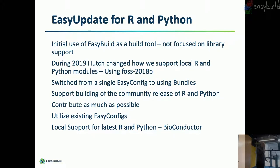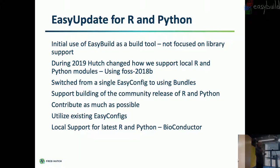So again, we started just using easy build. We just took off and we started building R and Python. We just started adding modules to the bottom of it. And we weren't really paying attention to the easy build community and what was available out there. And we really diverged rapidly from that. And now we're very focused on the community. We really see a lot of value in being able to get easy configs from the community.